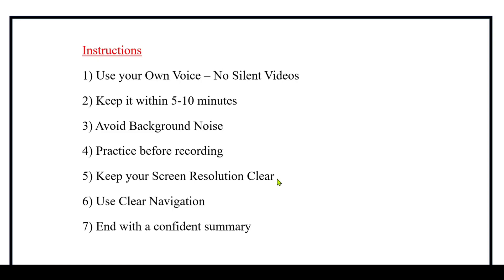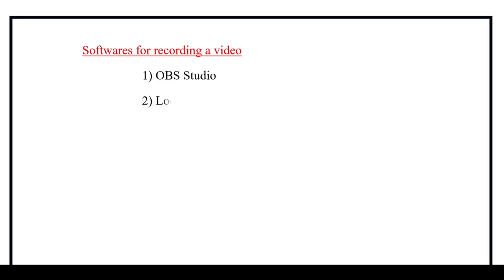Then we will discuss about the softwares for recording a video. There are various softwares available and some of those are OBS Studio, Loom and then Zoom.